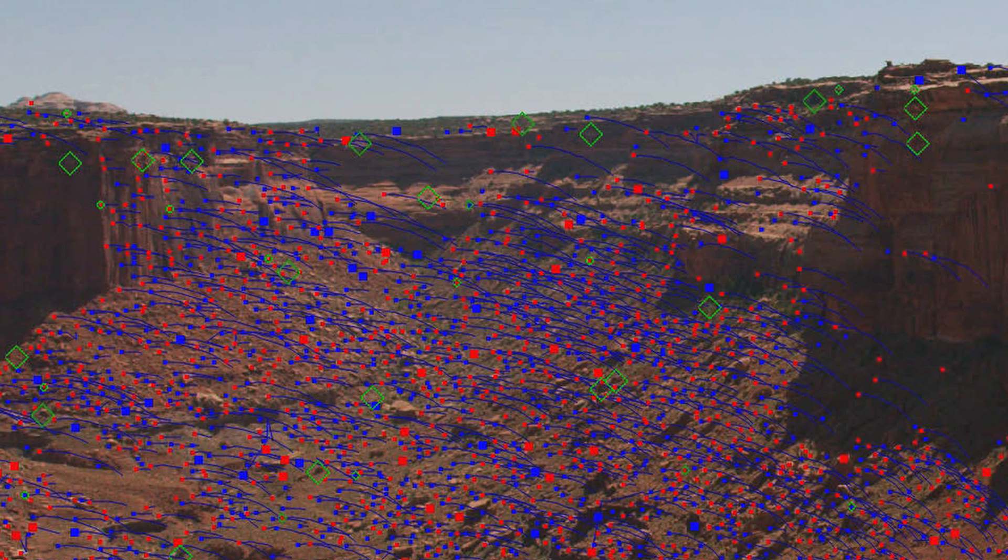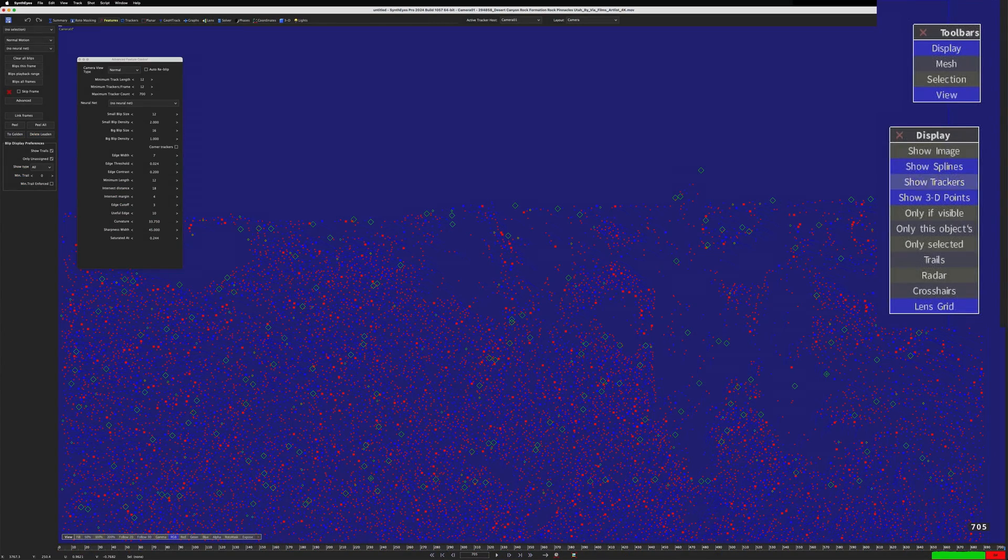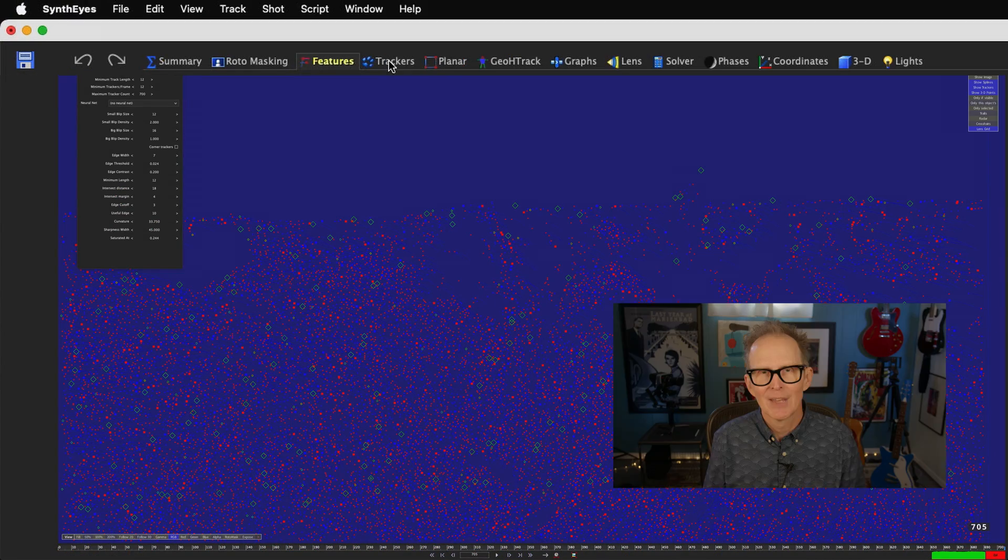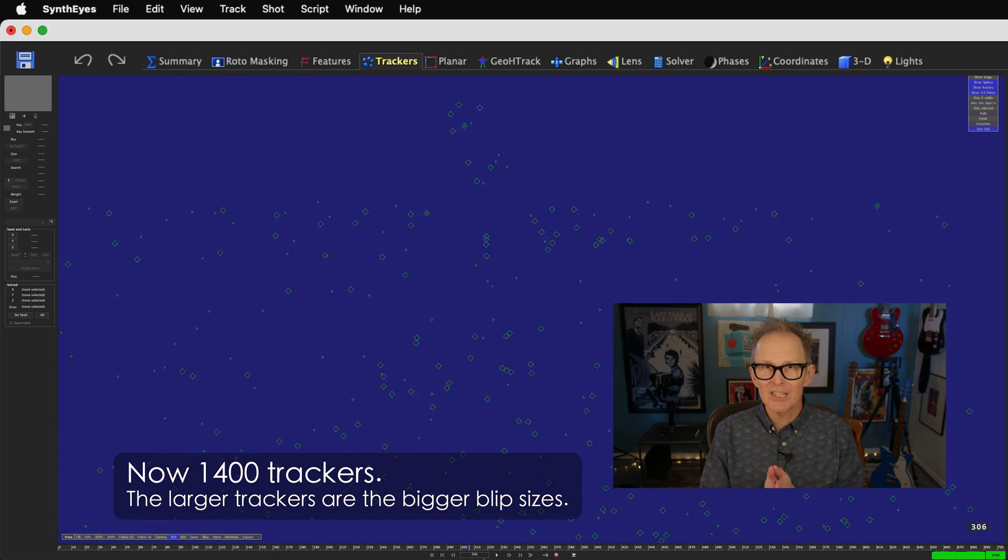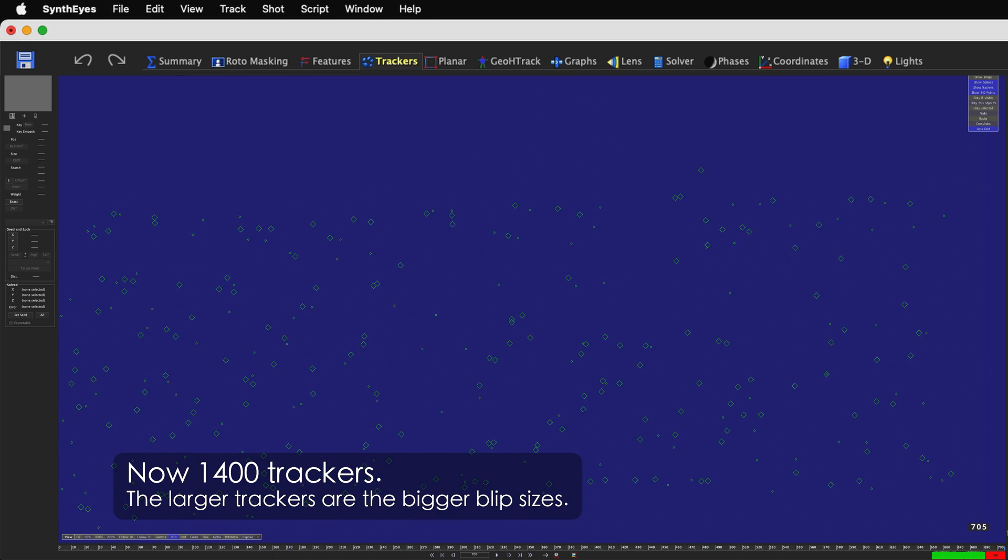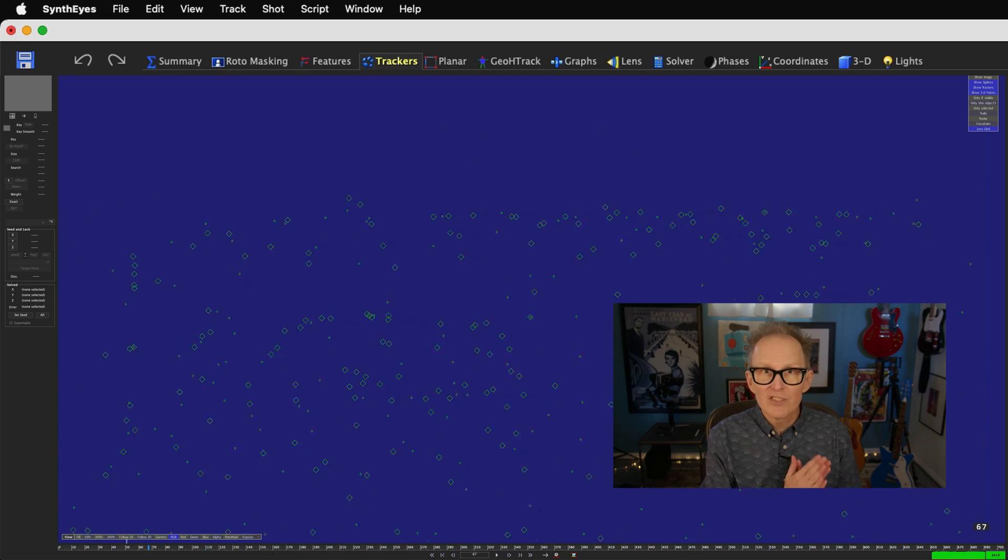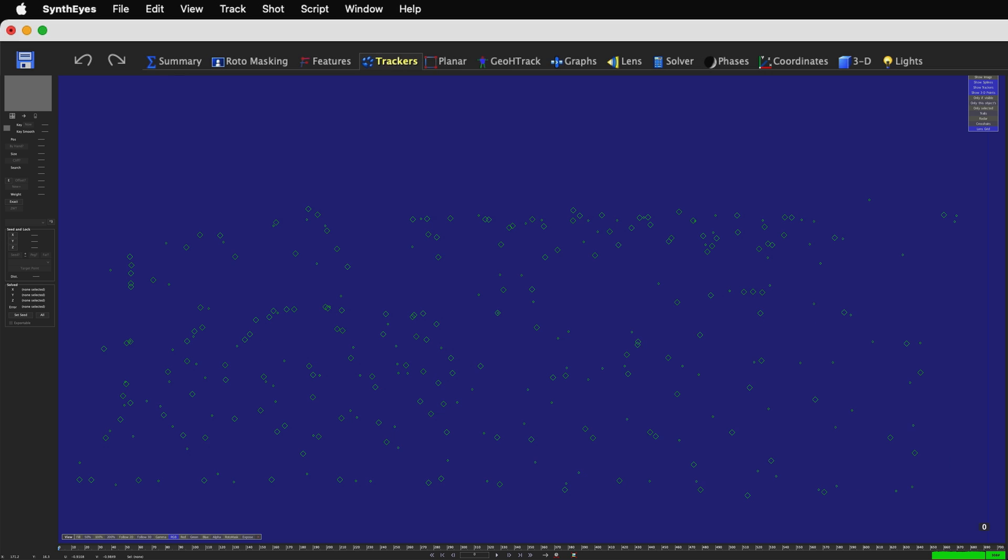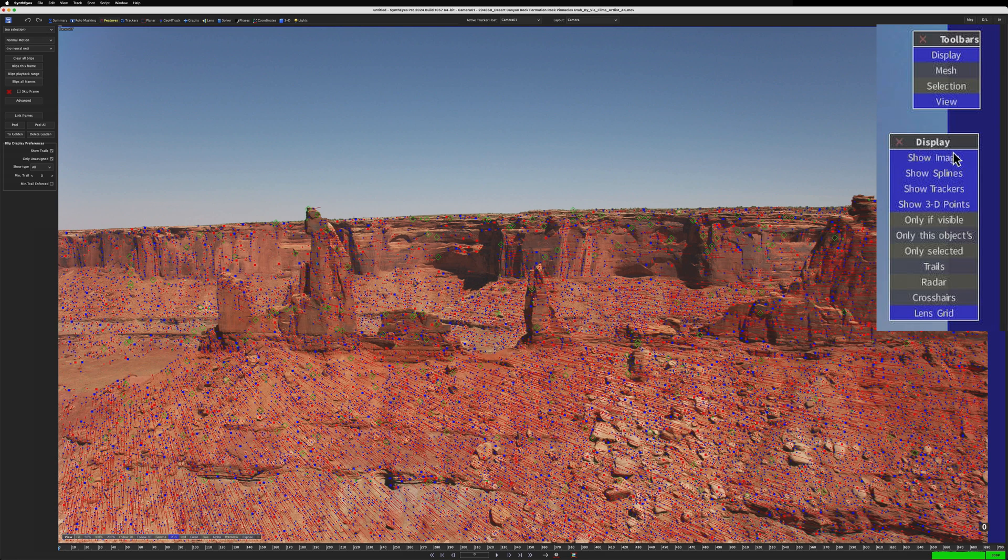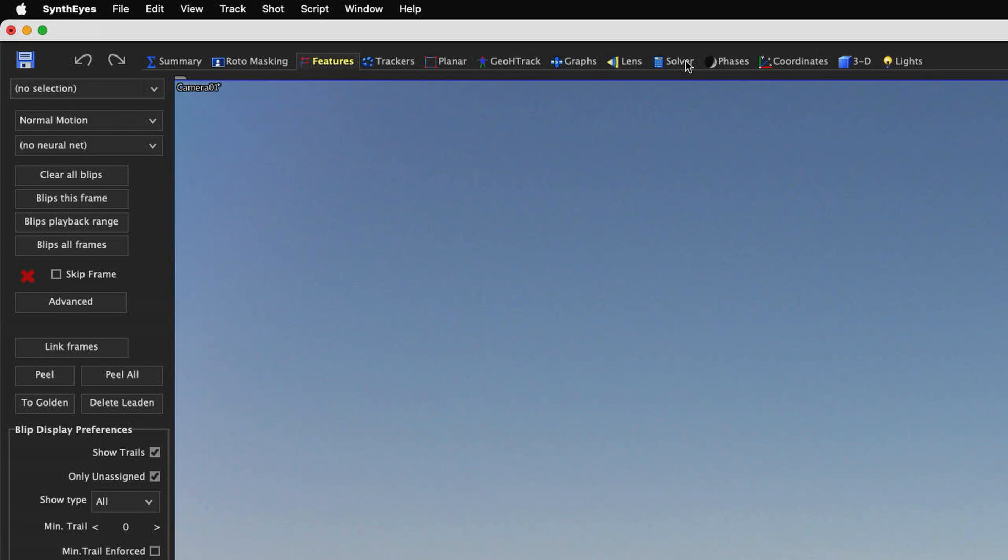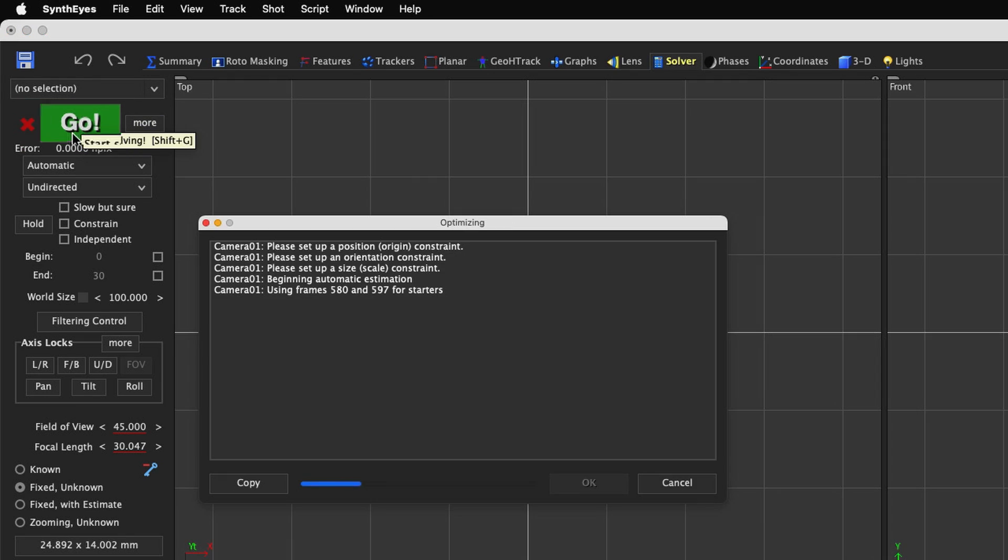We can see this even more easily if we once again turn off Show Image in the viewport. Back in the trackers room, where things are easier to see, these trackers are larger. This reflects the larger small and big blip sizes. Okay, let's turn Show Image back on in the viewport, and hit that Go button again, and take a look at our 3D camera track. Our solve will take a bit longer because we are now solving 1400 trackers.